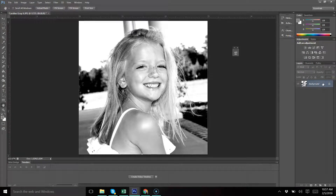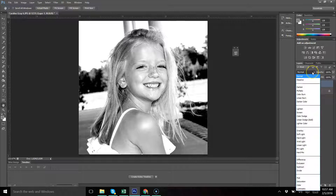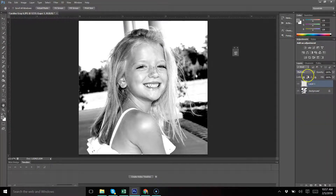Now we're going to start to colorize. Make a blank layer, and we want this blank layer's mode to be Multiply. Change the layer mode to Multiply.